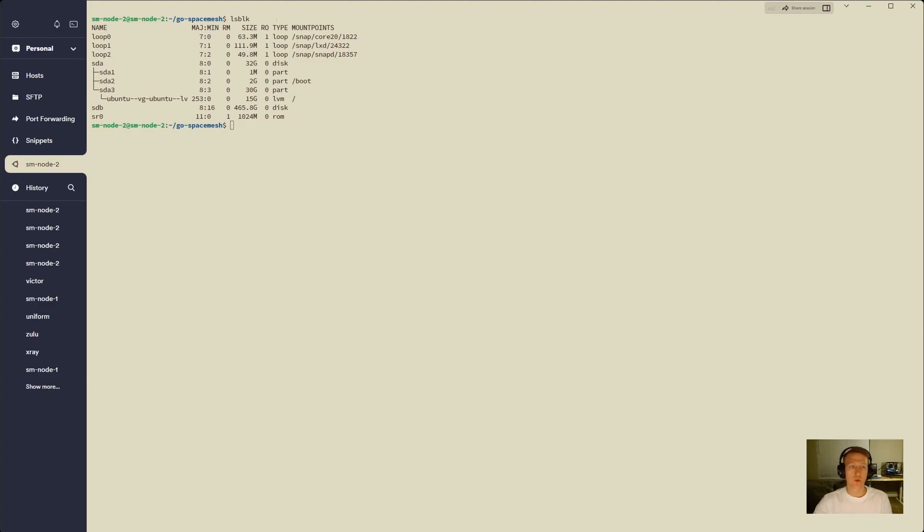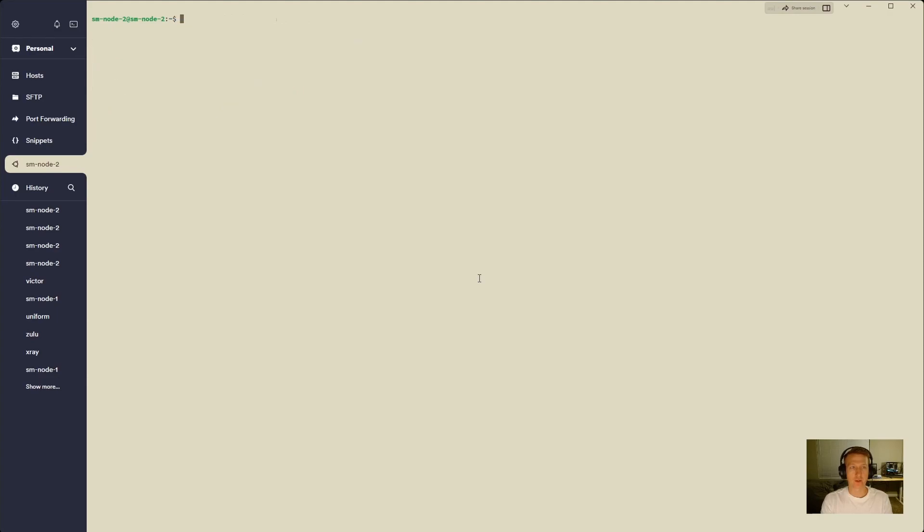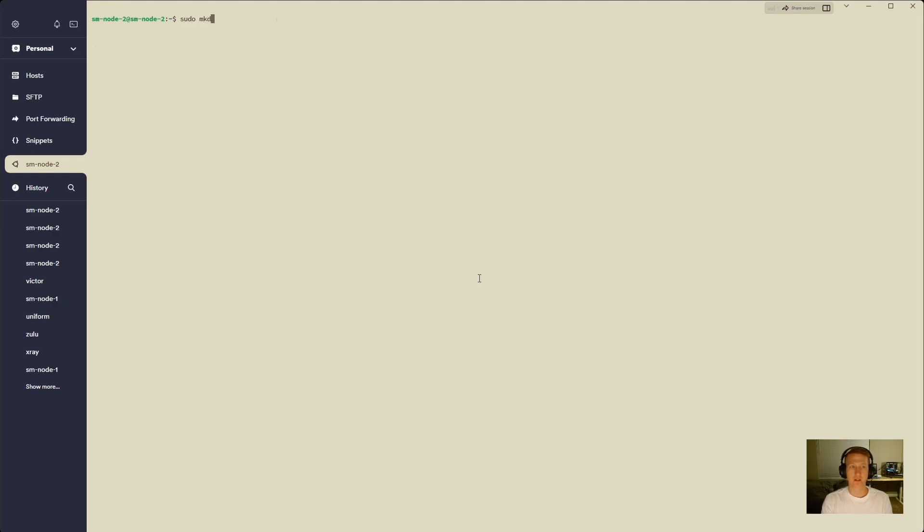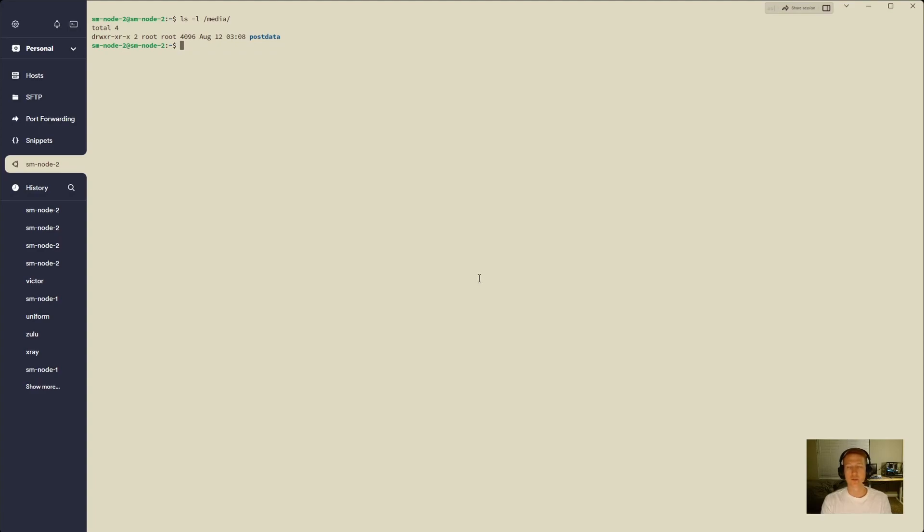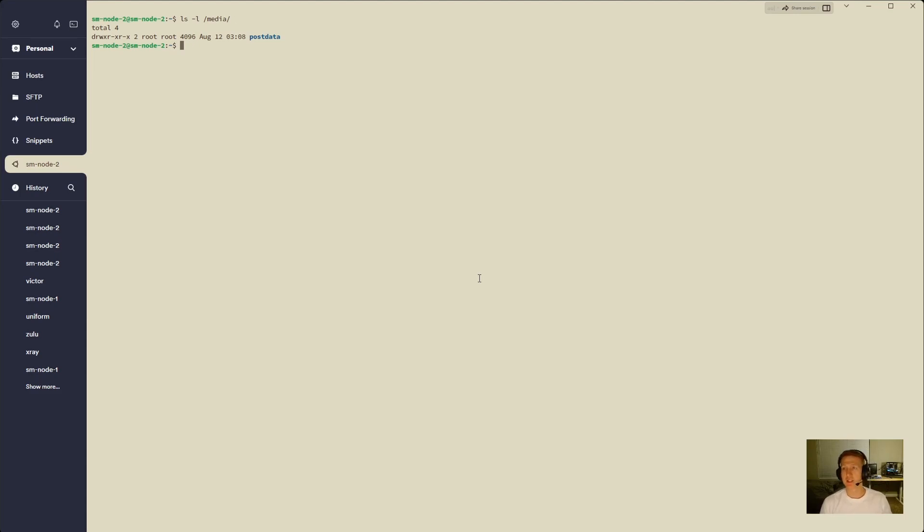We will start out by creating, let's just go back one folder, so we're in our home directory, and we will do sudo mkdir in the media, and we're going to call it post data. Put in our password here, and if we do ls -l media, we can see we have our post data folder in here. That's going to be our mounting point for the hard drive that we just moved over, that sdb device.